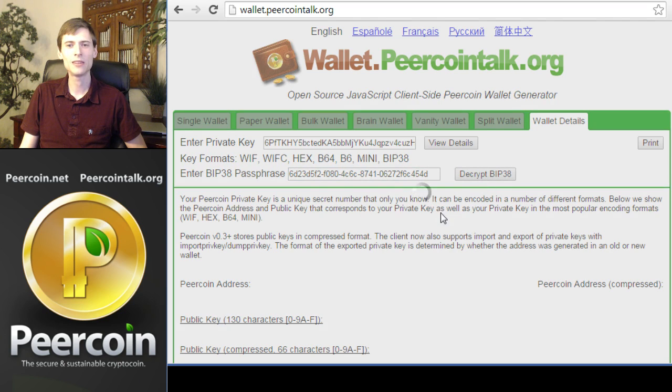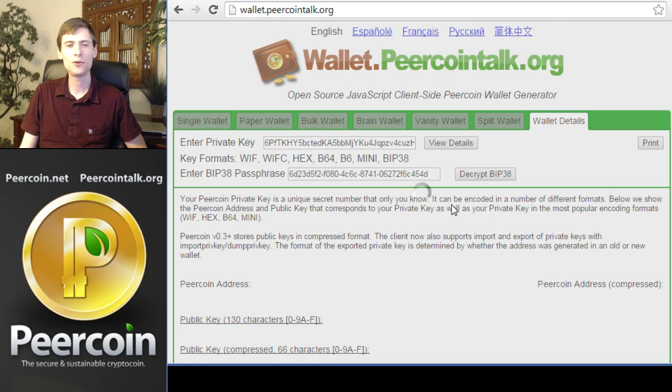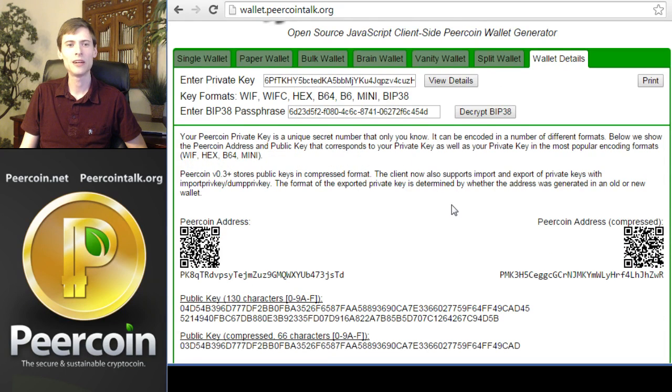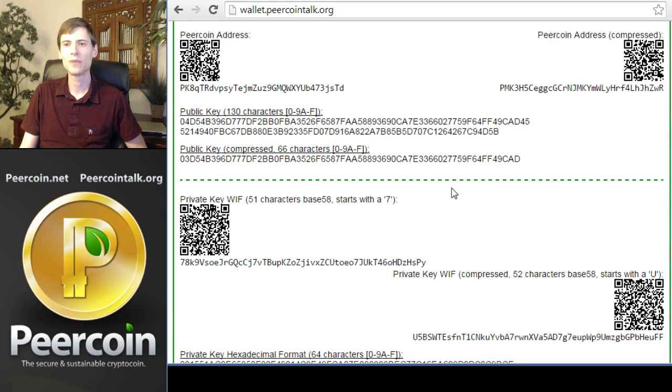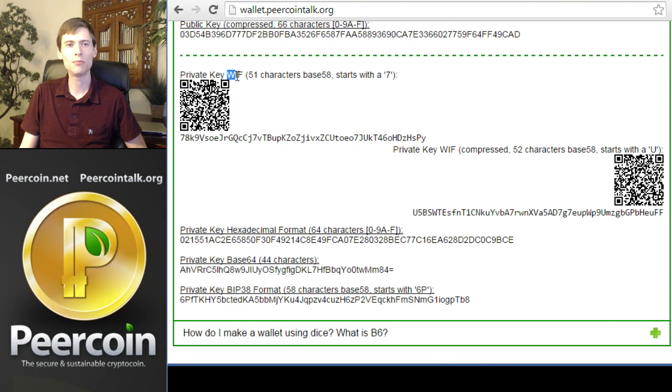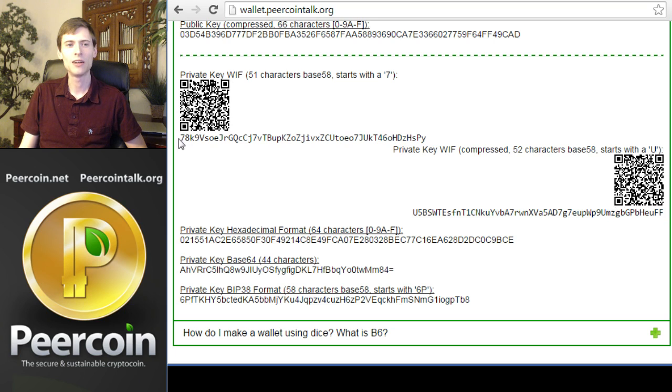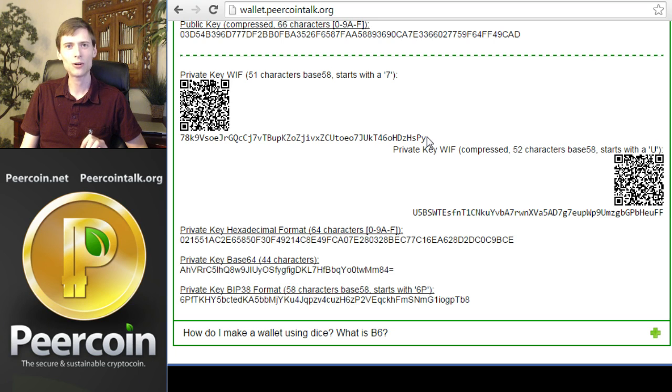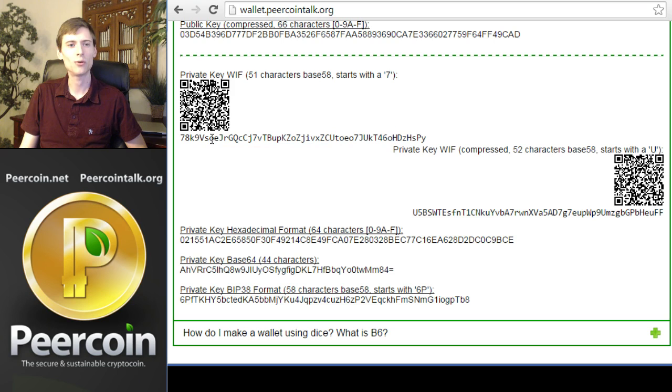Once again, the spinner will have to run as we decrypt the private key. After a few moments, we'll see the actual Peercoin private key in the decrypted format. I'm scrolling down the page. Private key WIF. This stands for Wallet Import Format, which is the standard format for Peercoin private keys. Here you can see the number seven on a long string of numbers and letters. This is the regular decrypted Peercoin private key that you would use to load into the Peercoin wallet.